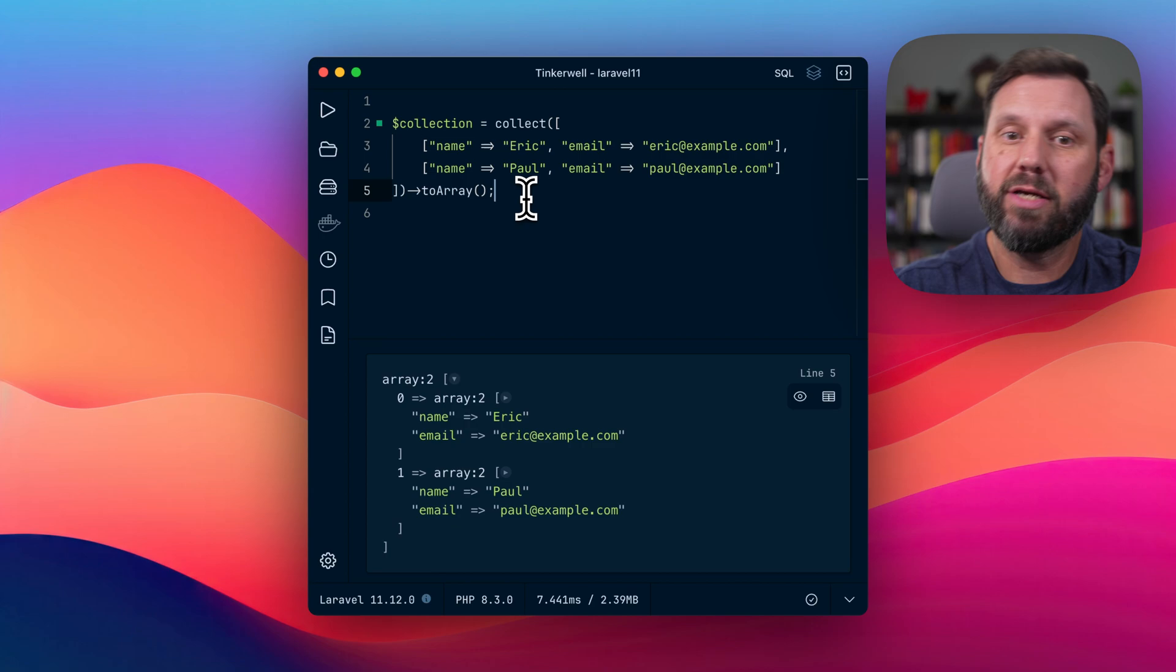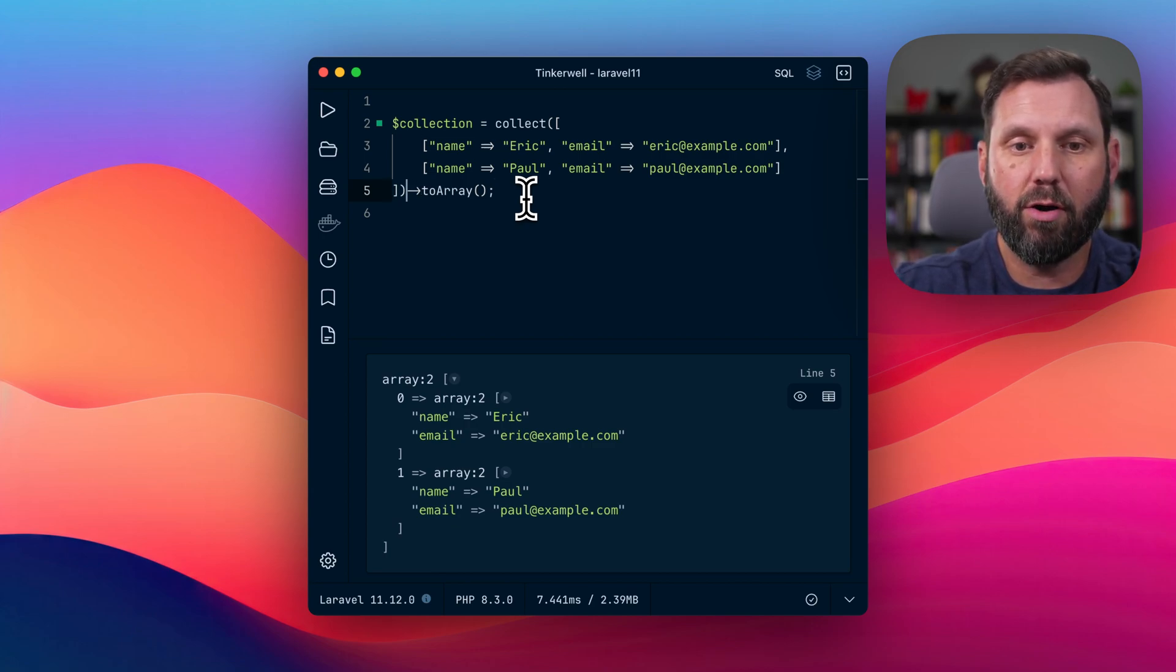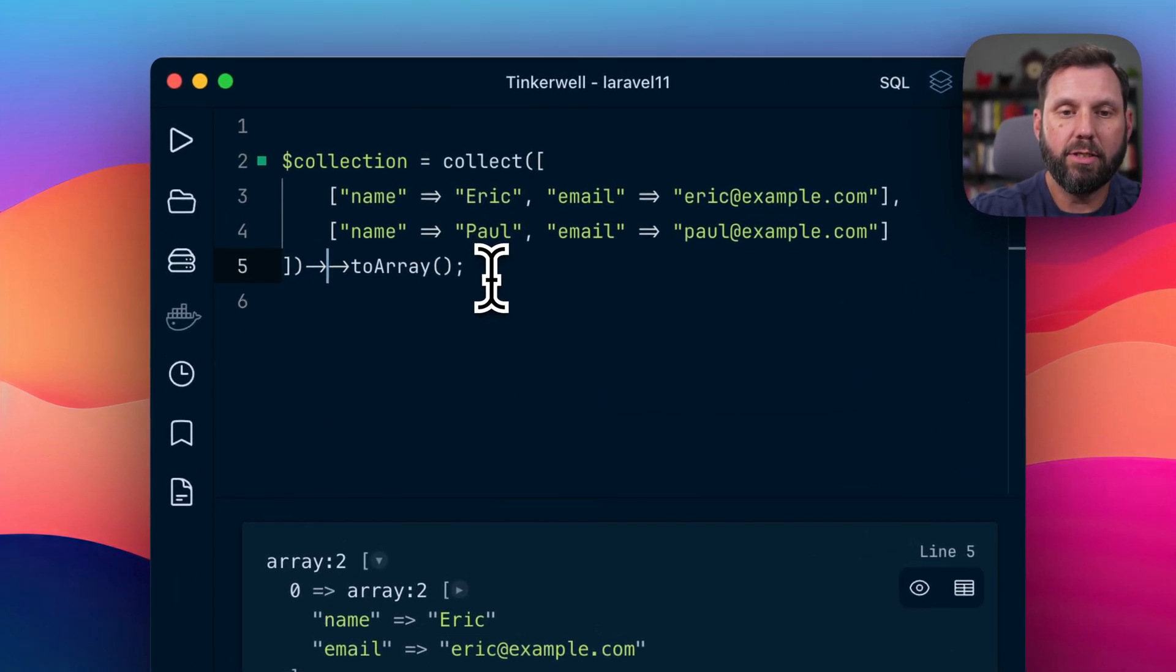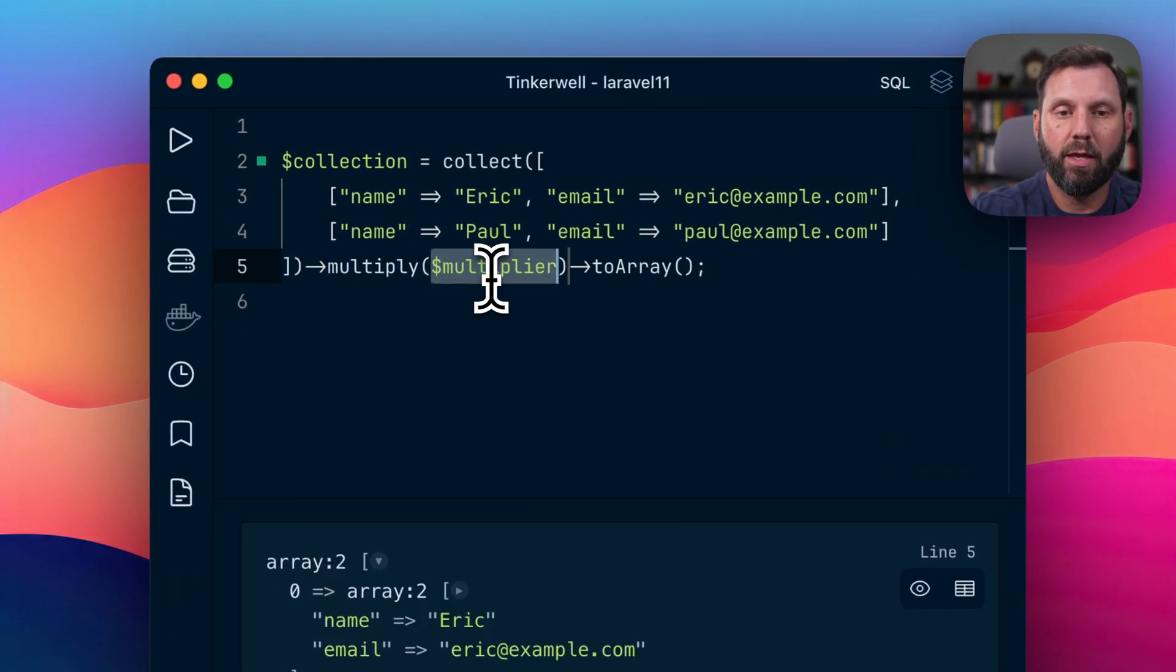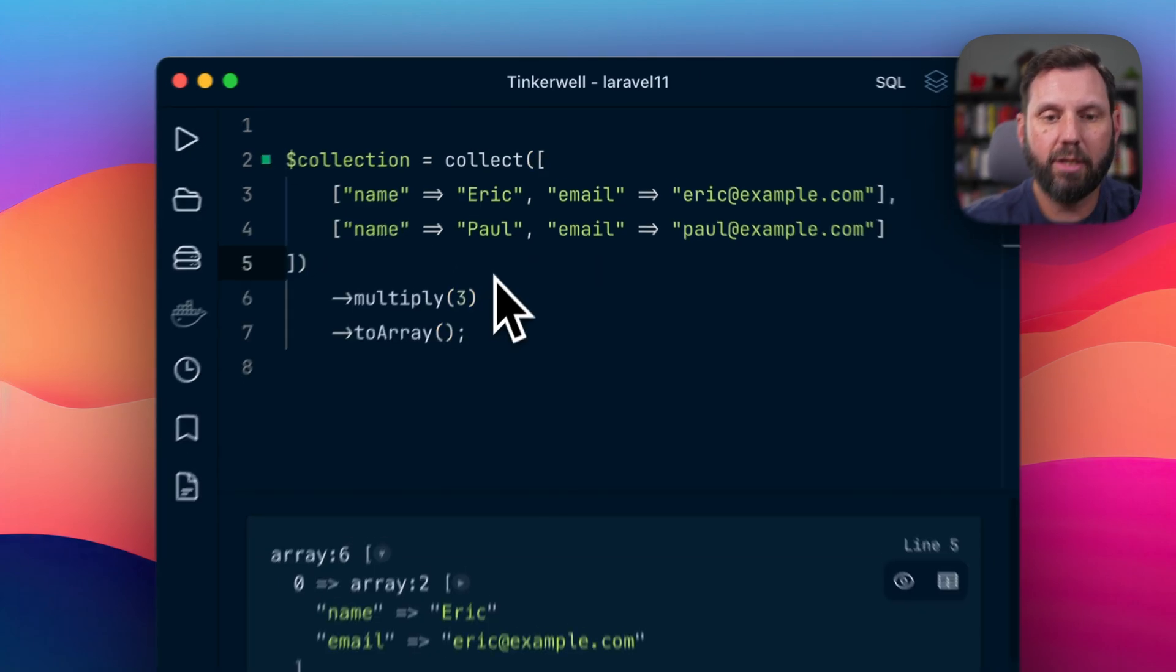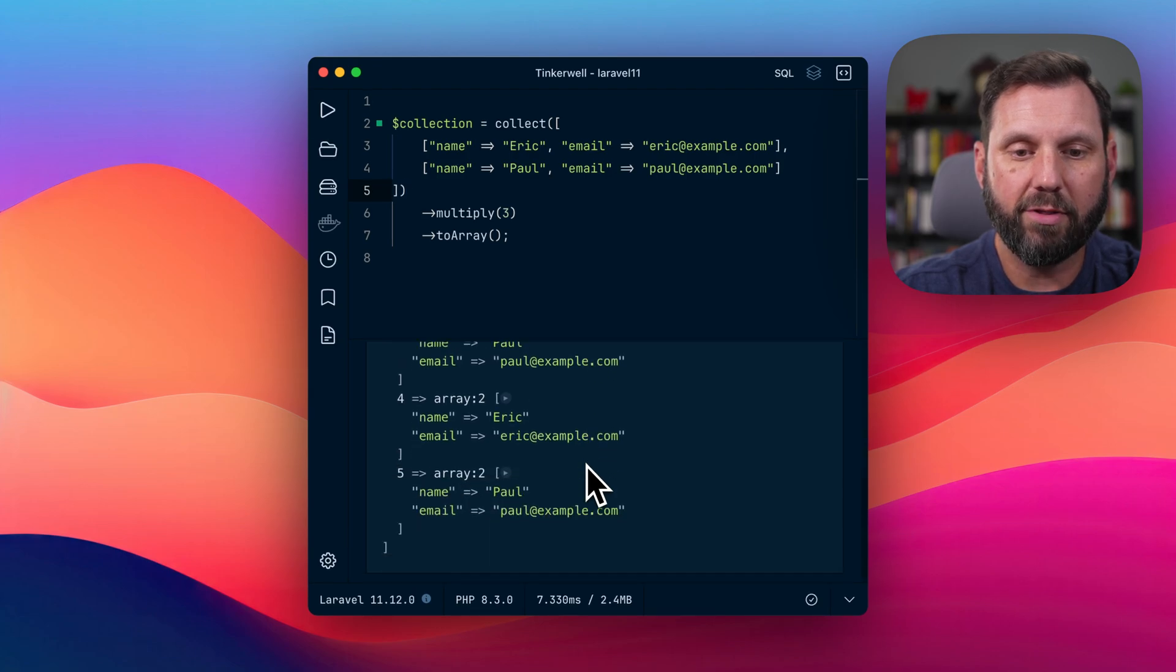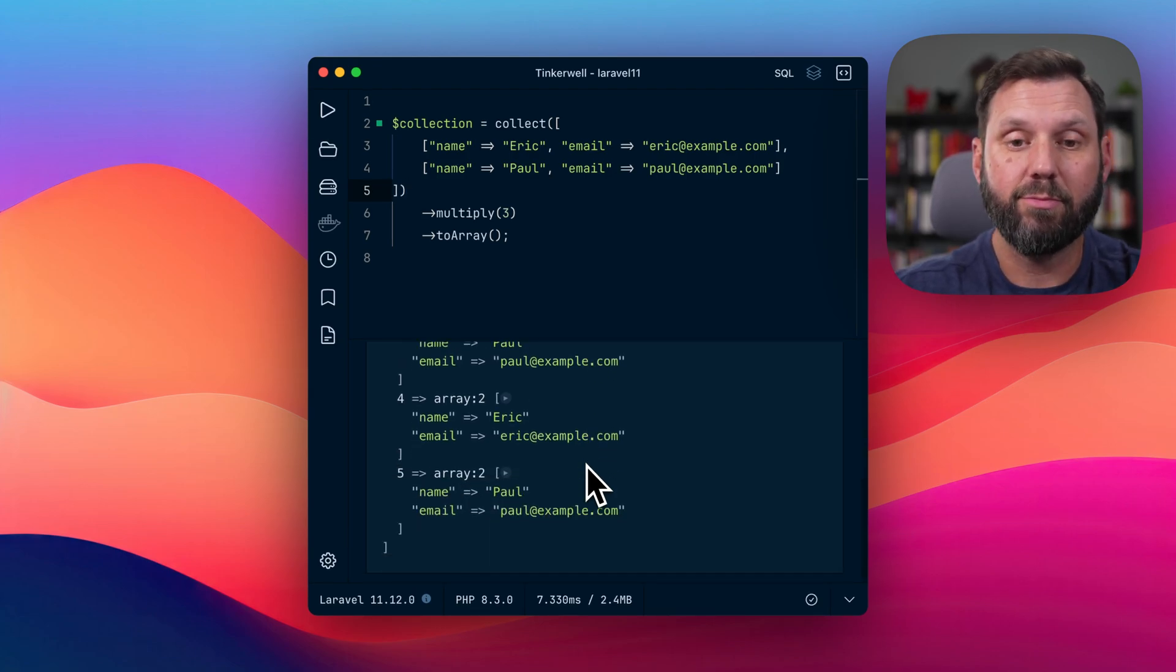So we have a basic collection here. I've just got me and Paul, and the new feature is the ability to multiply. So now you can multiply, pass it a number, run it again, and you can see now we have everything basically duplicated three times.